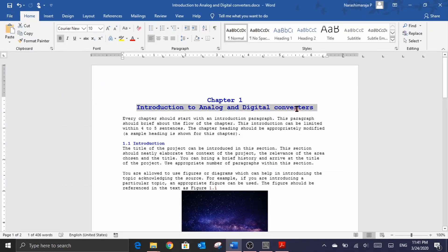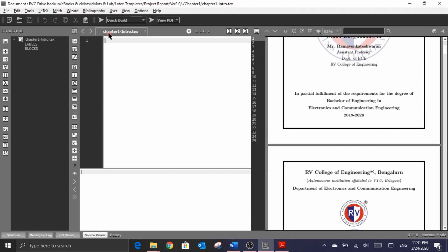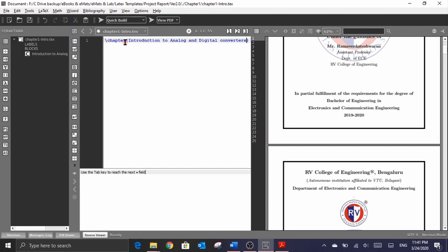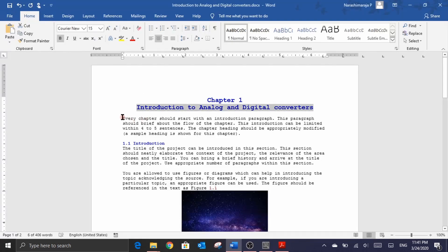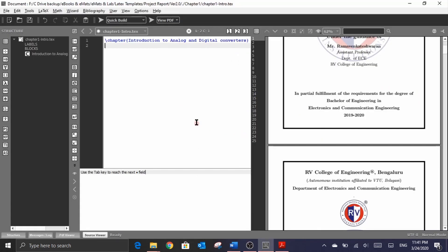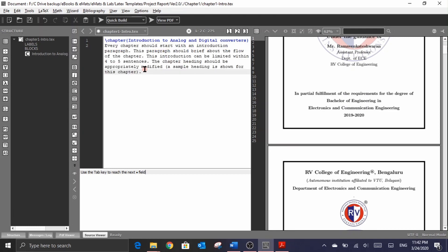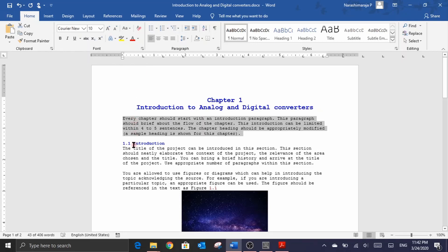With that said, let me demonstrate this by copying this title. I'll get back into the chapter1_intro.tex file and begin with the \chapter command, pasting the title copied from the Word document. This creates the chapter title. Next, I just need to insert the content that follows — I copy it with Ctrl+C, get back to the .tex file, and paste it. Now I want to create the subheading 'Introduction' under this title.